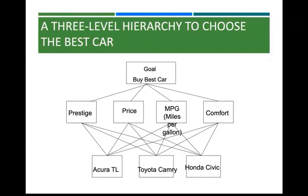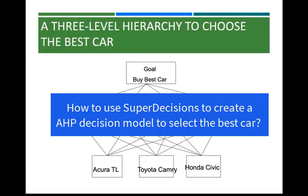In this tutorial, we are going to show how to use the SuperDecision software to create a simple AHP decision model for selecting the best of three cars.